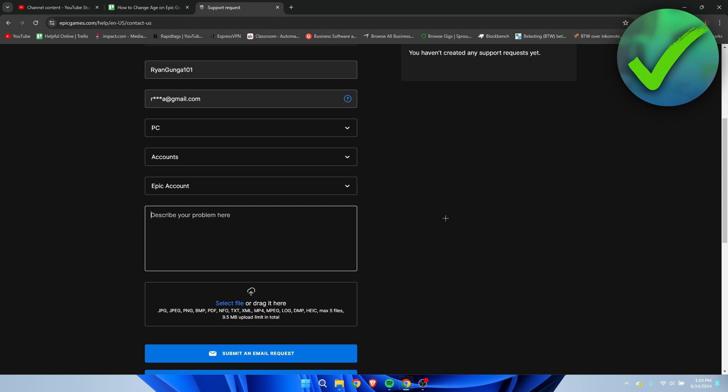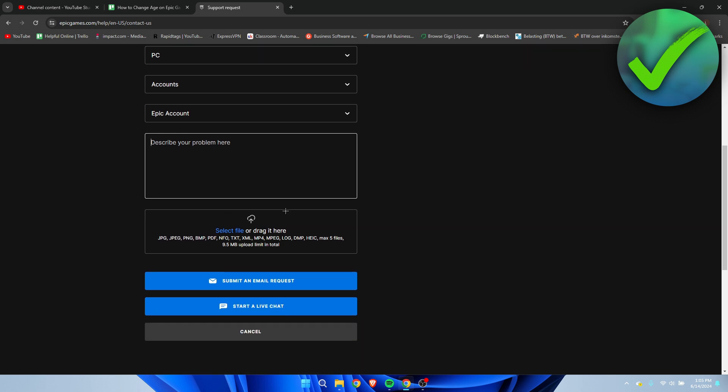You can tell them that you have ID proof like a passport, ID, or driver's license. You can add that here or do that later once they reply to you. Hopefully they will get back to you.